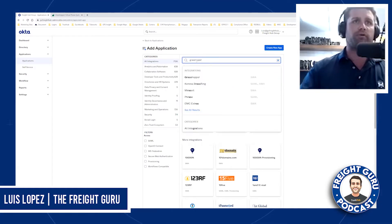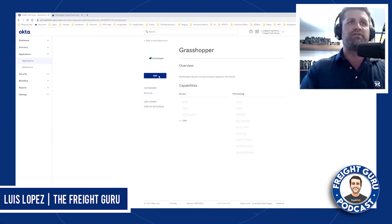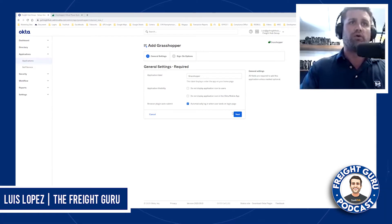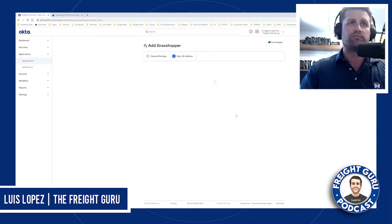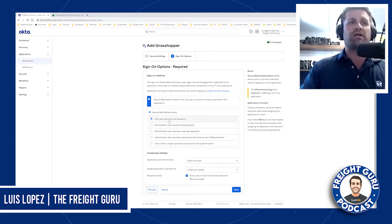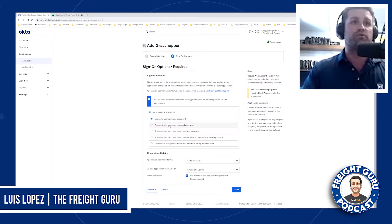You're going to click Grasshopper. And as you can see here, Grasshopper is already integrated with Okta. So you would go to next, and then you would put either 'user sets username and password' if it's a website that multiple users have passwords.